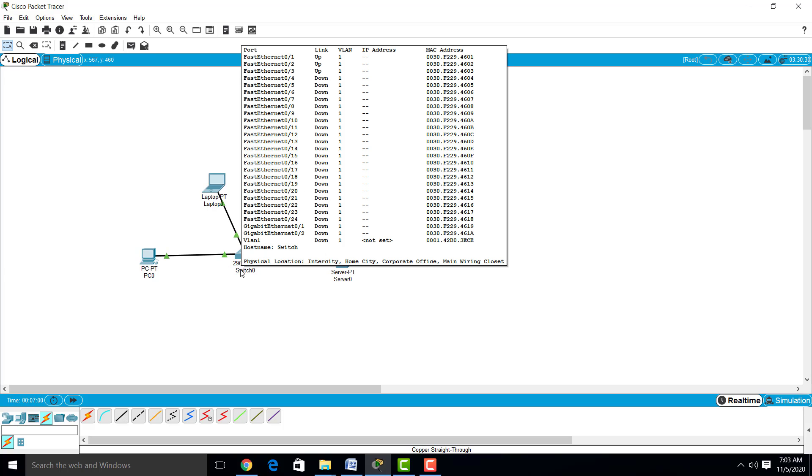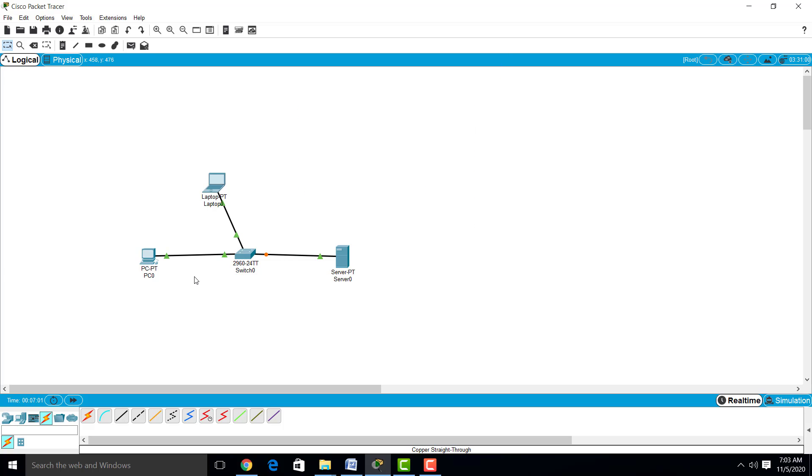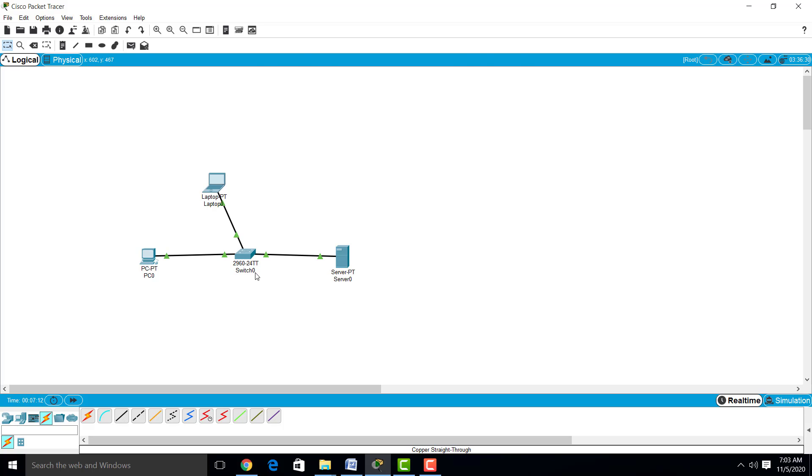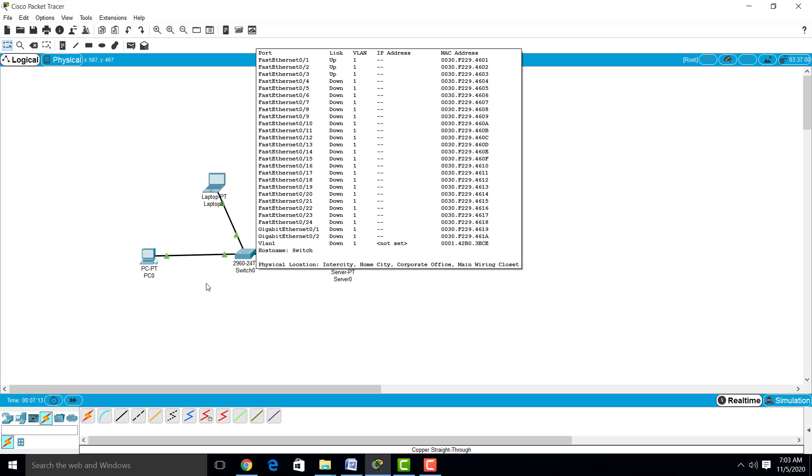We will wait for all other devices. Now laptop is connected with the switch successfully, and server is also connected with the switch successfully. These devices are physically connected. Now we have to connect these devices logically by giving an IP address to devices.